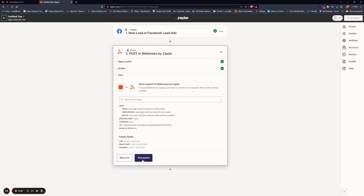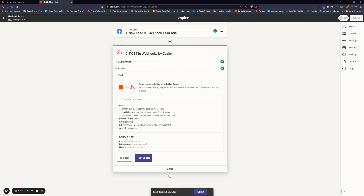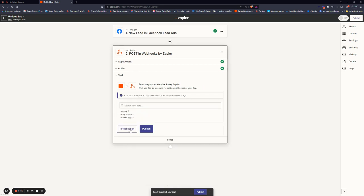It'll ask us to test. We will click test. If everything is set up correctly, once the test is done, we will have a success message, which we do.